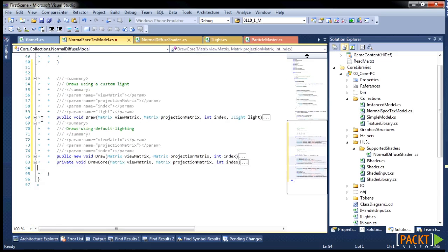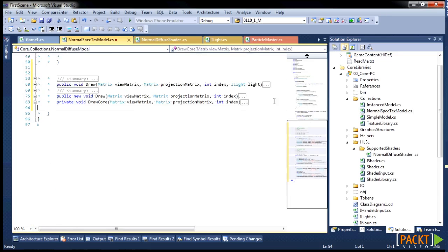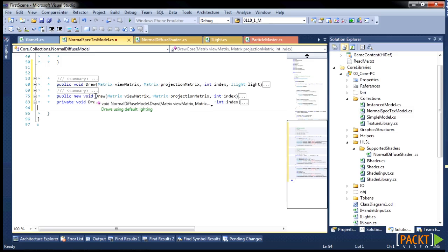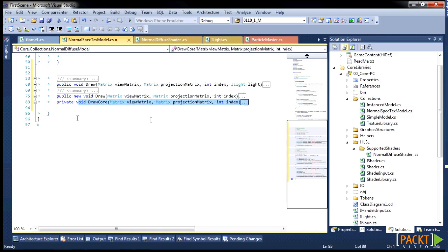And in these three methods, we're going to have one that handles a light, and one that assumes that there is not a light, and then a base drawing method.